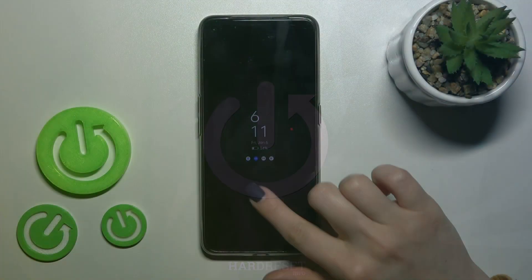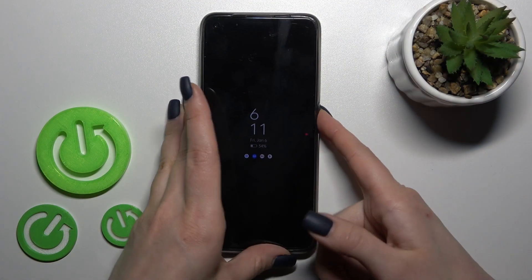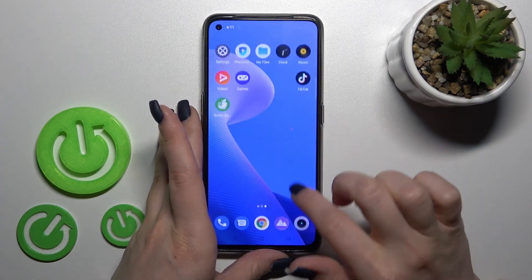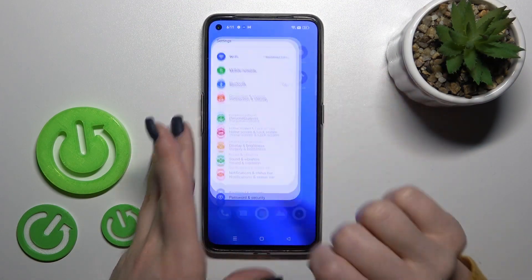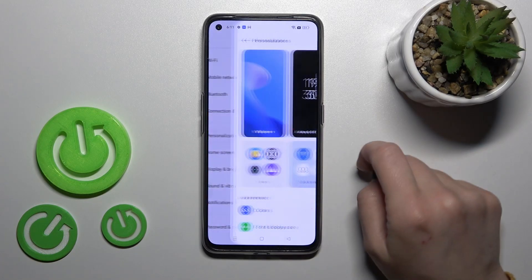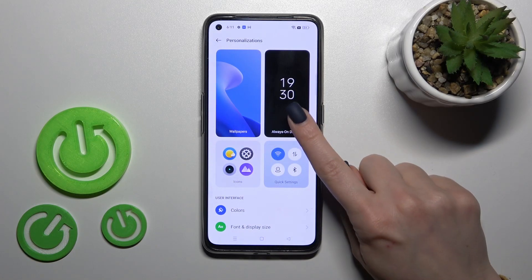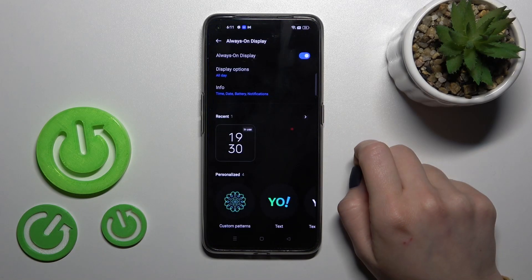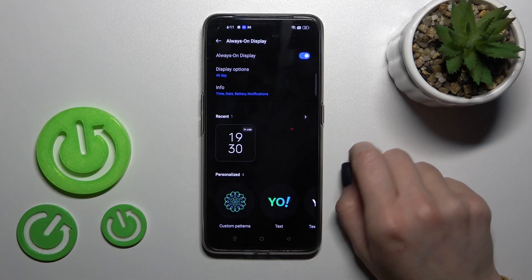First, we should open the Settings application and then tap Personalizations. After that, click on Always On Display.